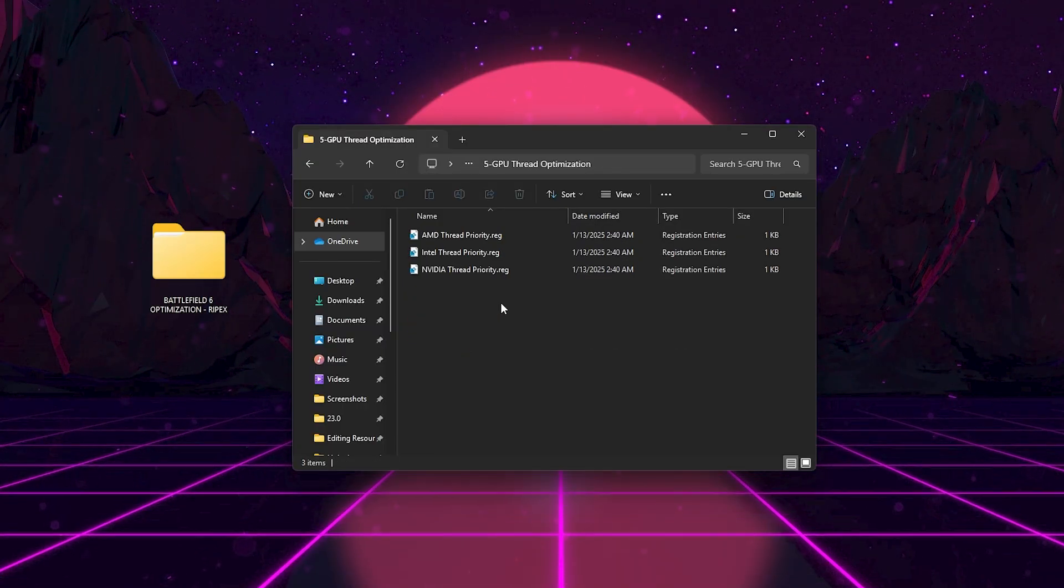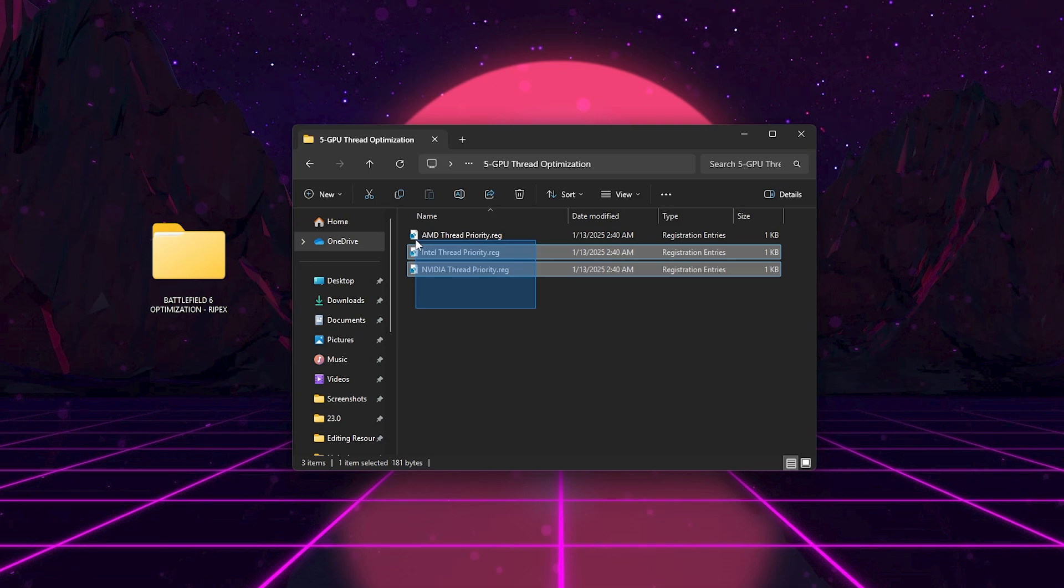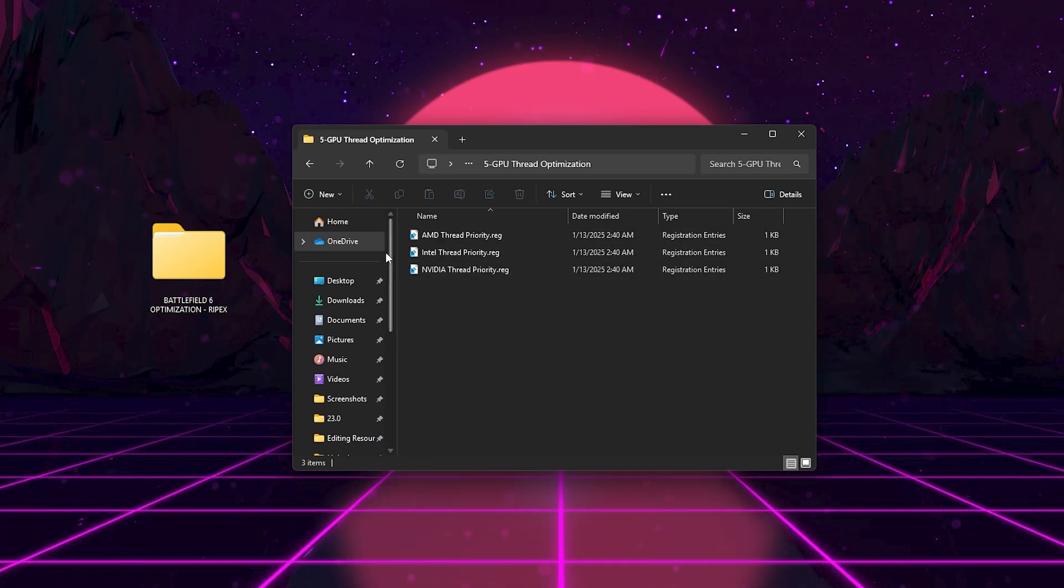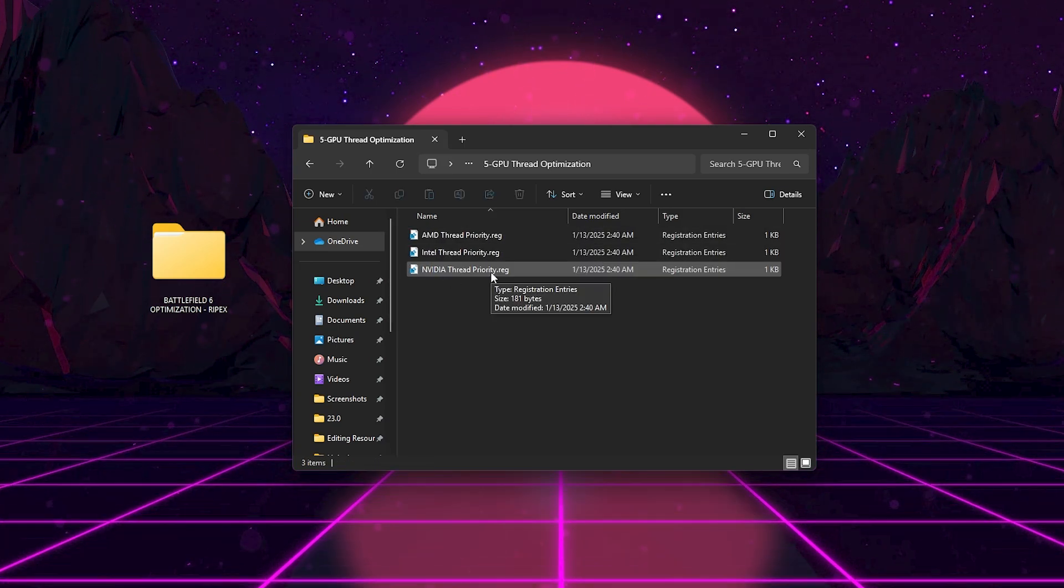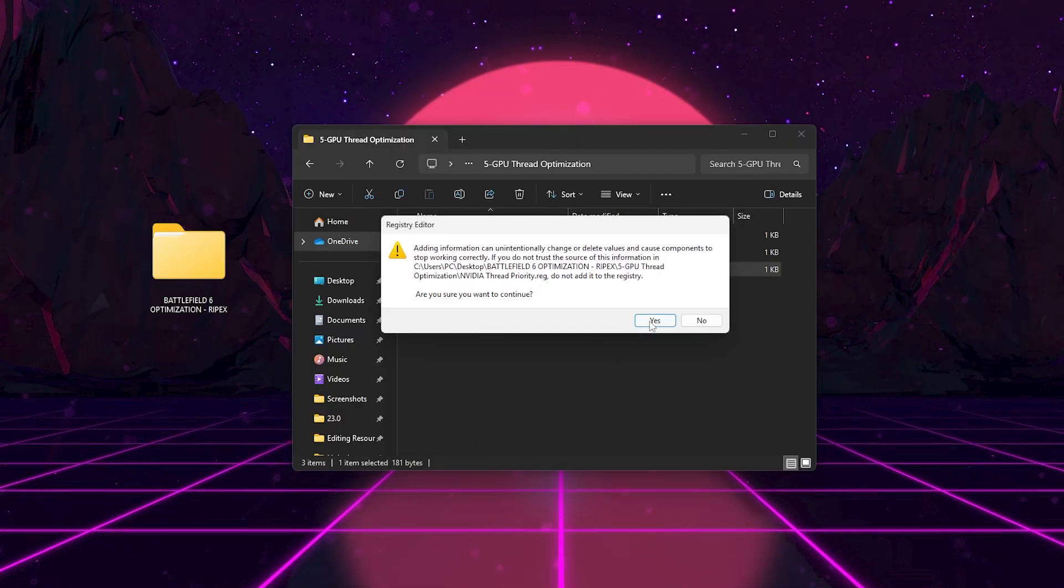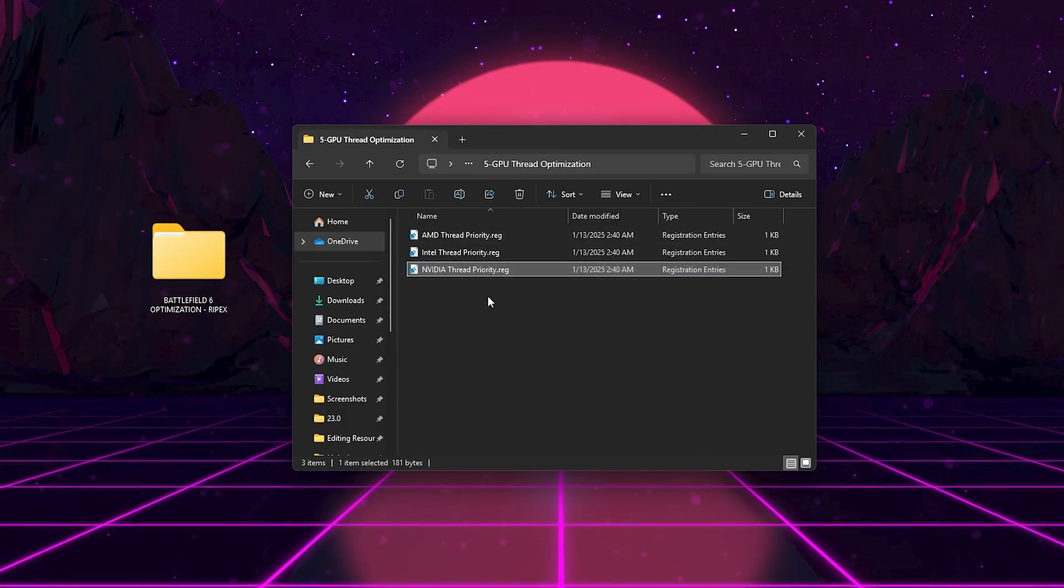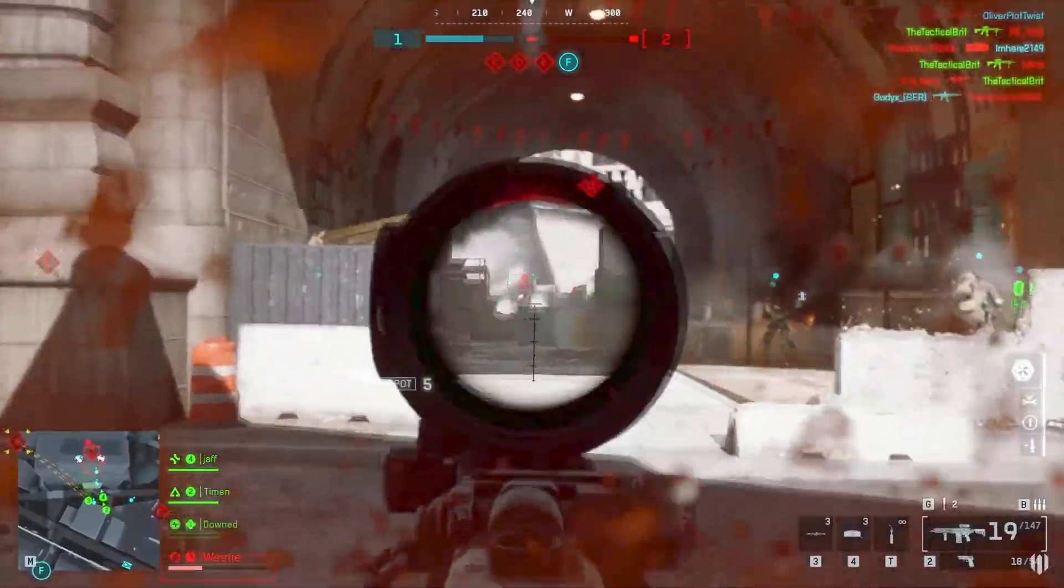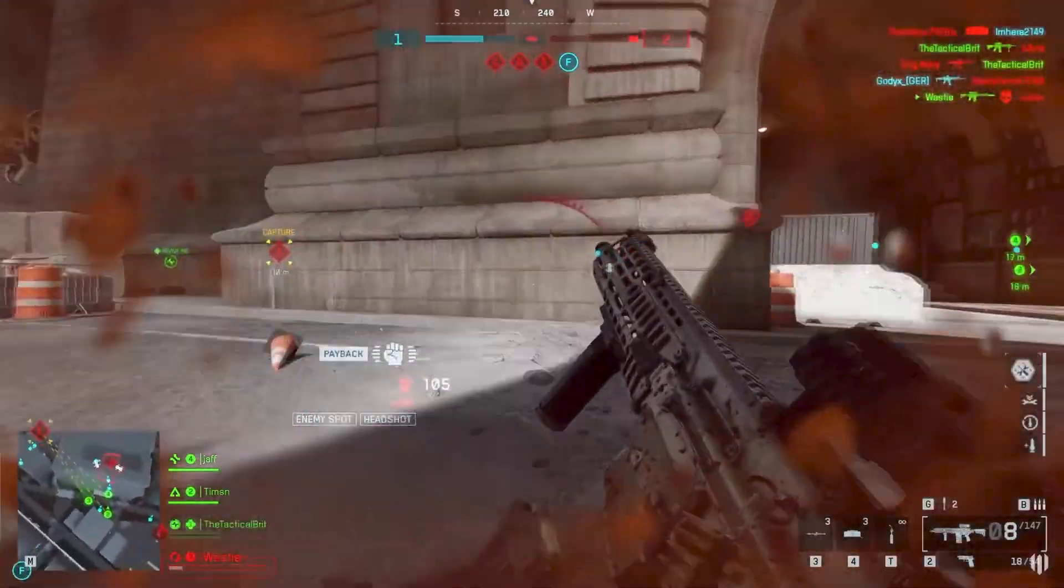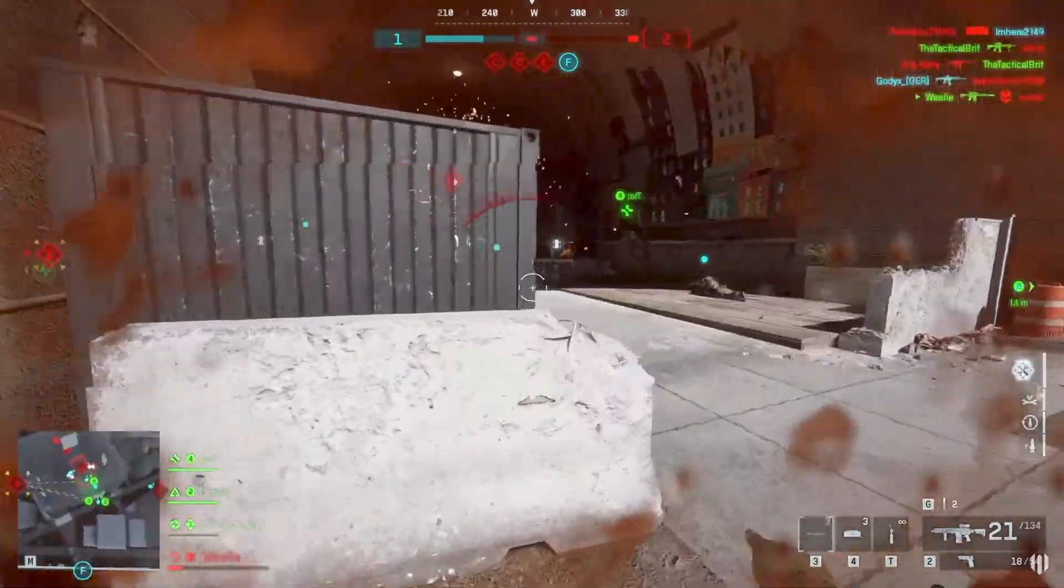Next, we got GPU Thread Optimization folder. This folder contains three REG files for AMD, Intel, and NVIDIA. Run the one for your GPU brand. It adjusts GPU threading priority and timing synchronization, helping your graphics card work more efficiently with the CPU and reducing CPU bottlenecks.